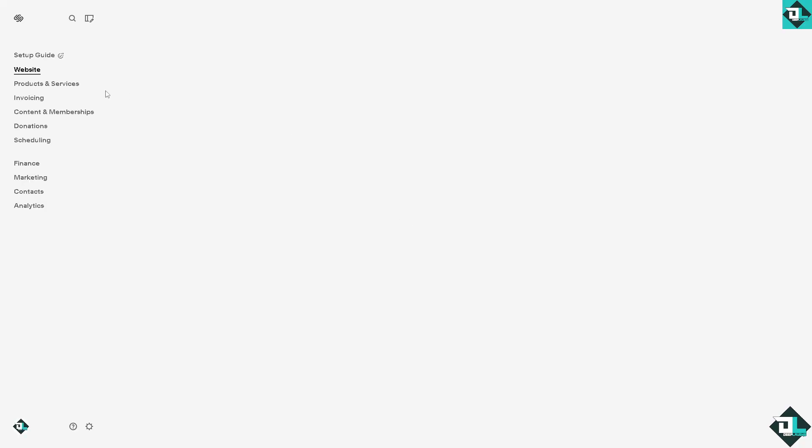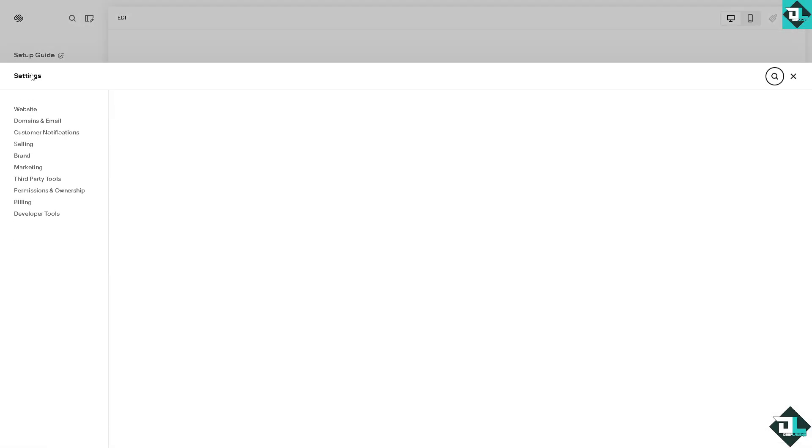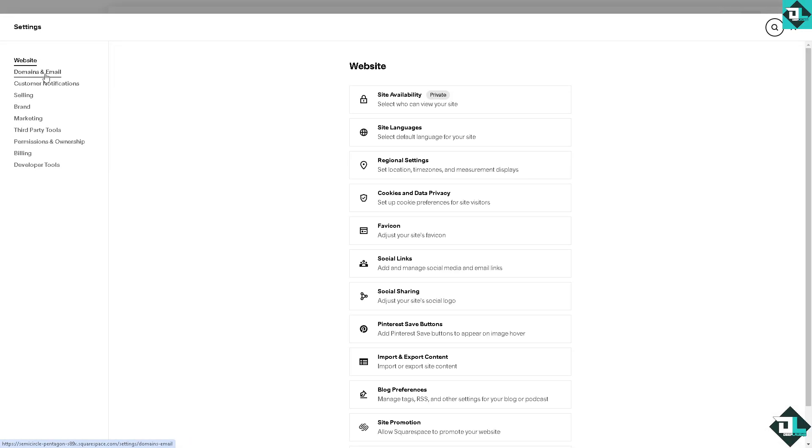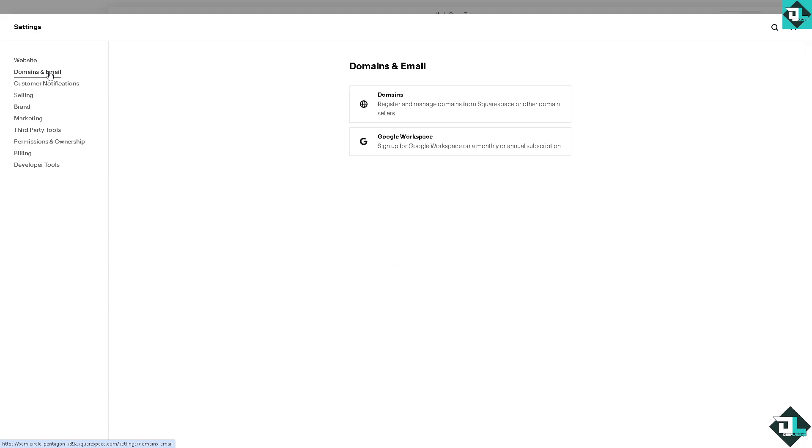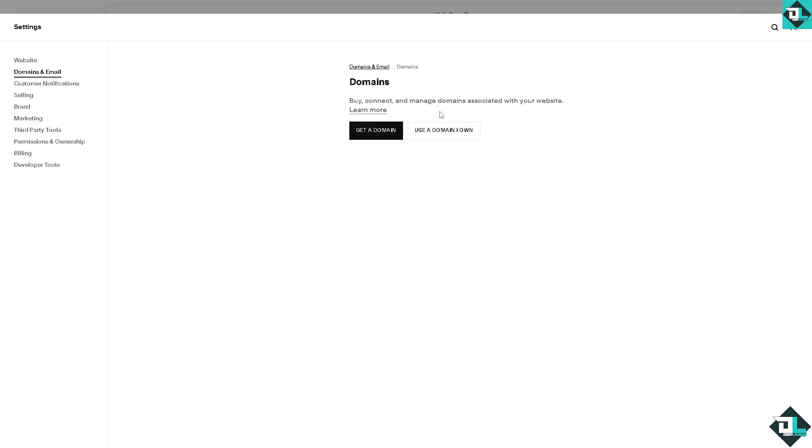There's going to be an option here on the website that says domains and email. I want you to click on it.